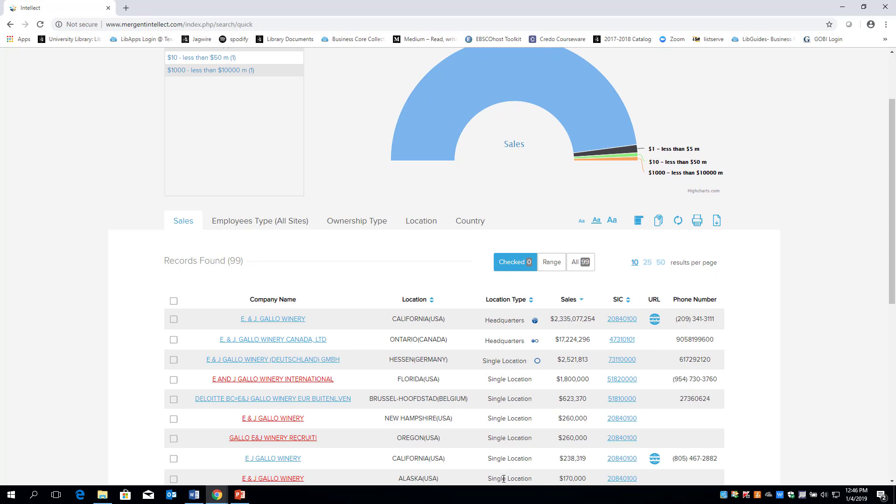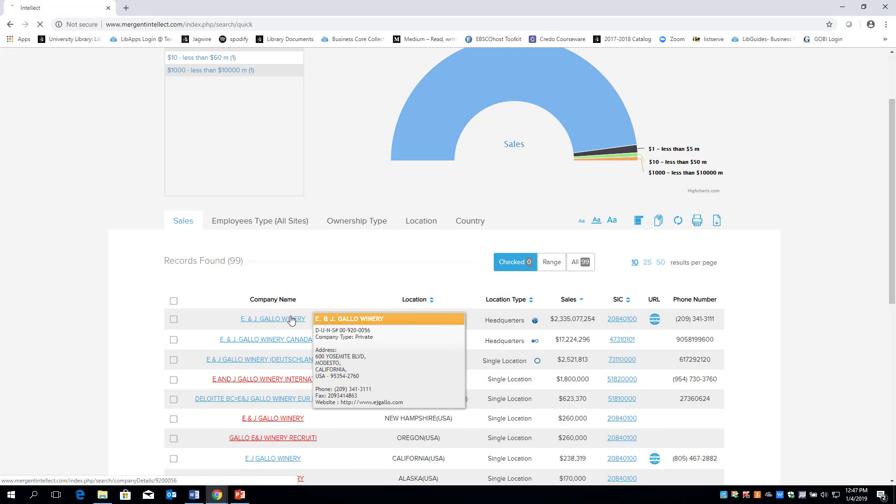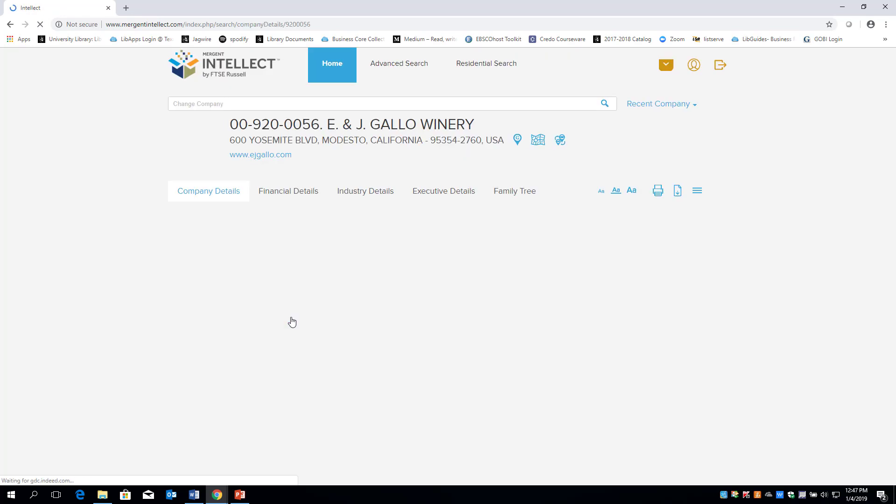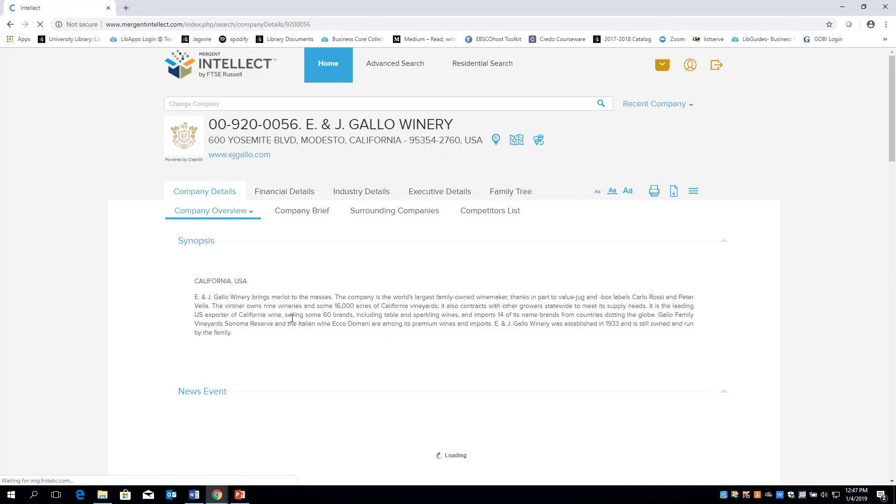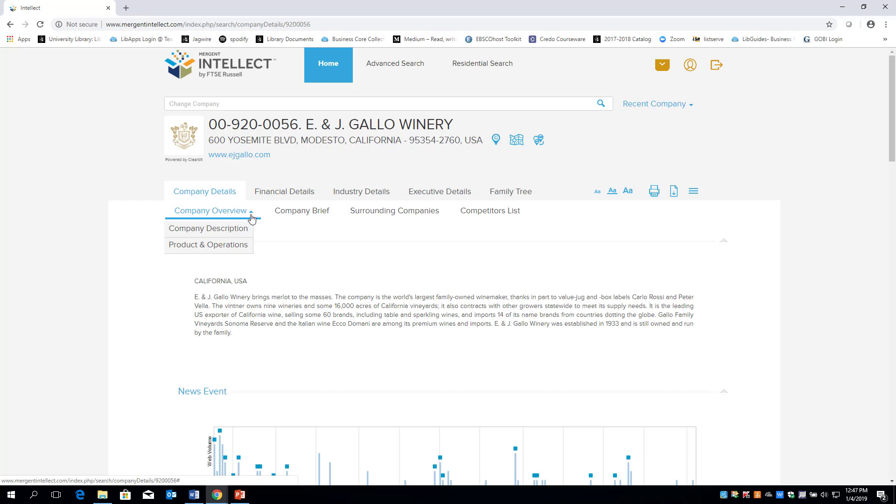Click on the company's name that is identified as the headquarters to start gathering data on the parent company. You can gather information for your project by reviewing the company overview, description, as well as products and operations.